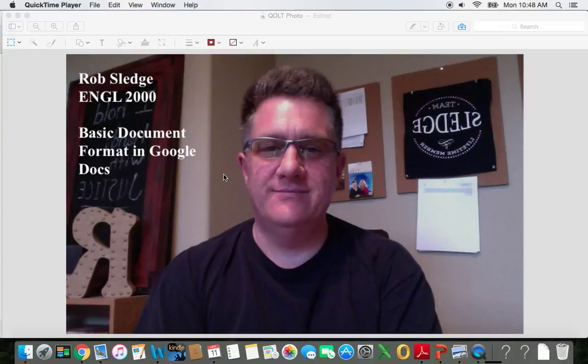Hello, this is Rob Sledge from English 2000, and I want to talk to you briefly about basic document format in Google Docs.